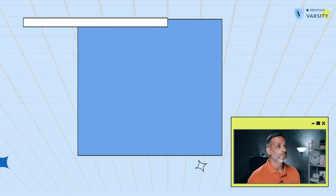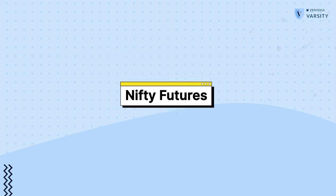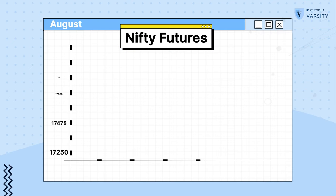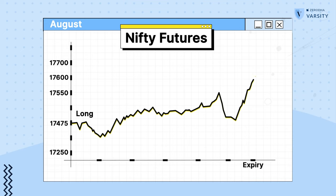I'm long on Nifty because my expectation is that Nifty will move much higher than 17,475 for the subsequent trading sessions. Now, let's assume Nifty starts to move in my desired direction. As Nifty moves, the expiry approaches. Now, on the day of expiry, the contract will cease to exist, which means I can no longer hold my long Nifty position. At this stage, I'm required to roll over my position.